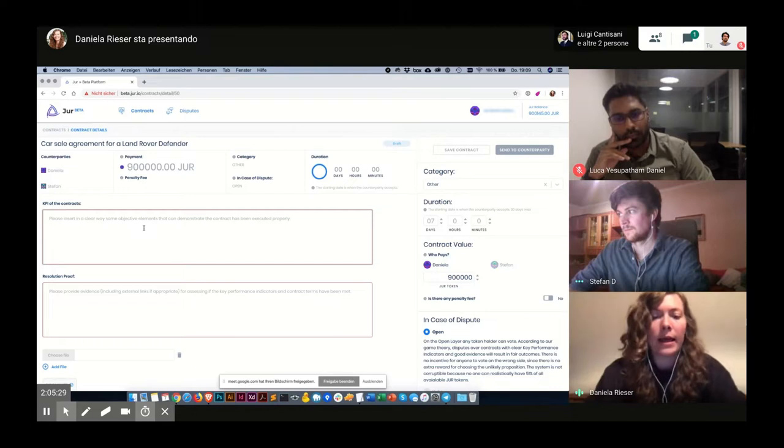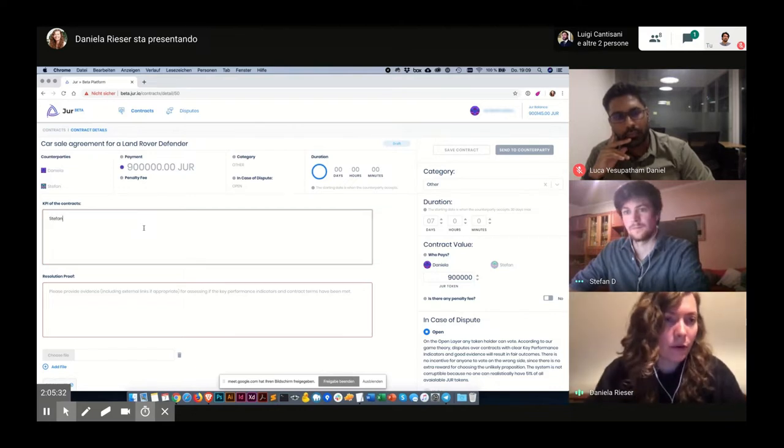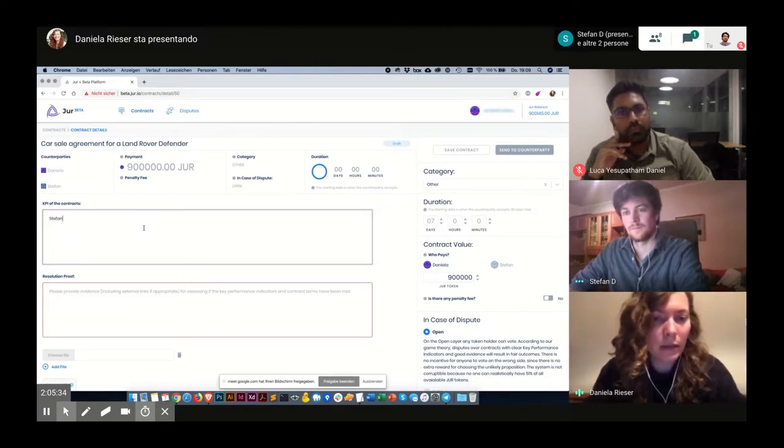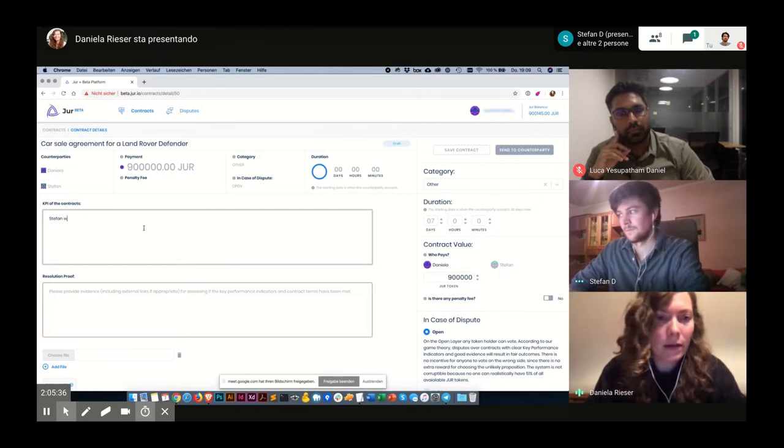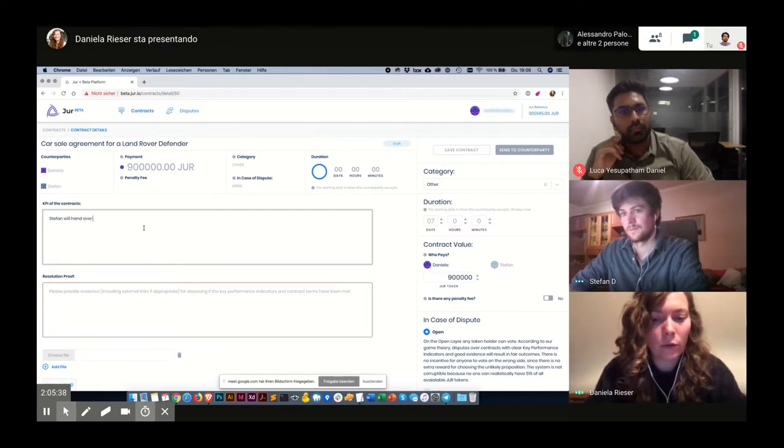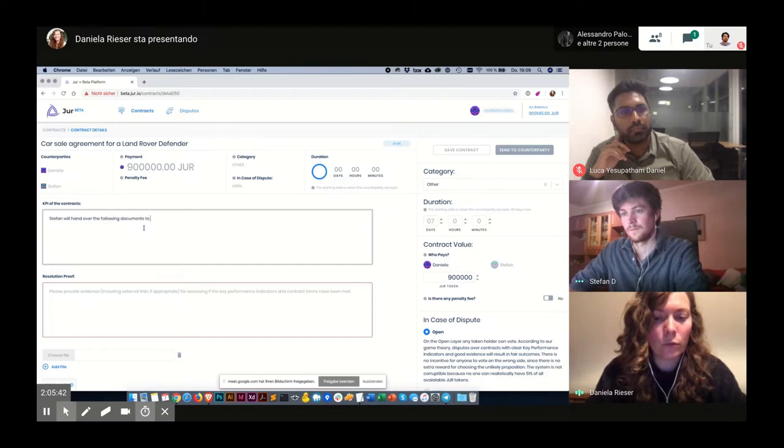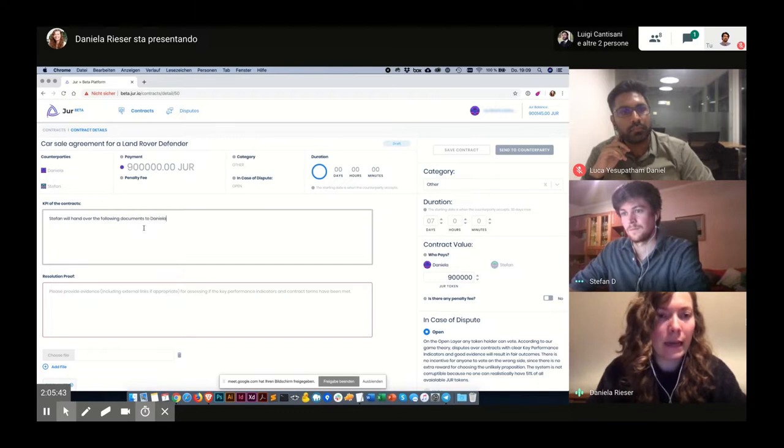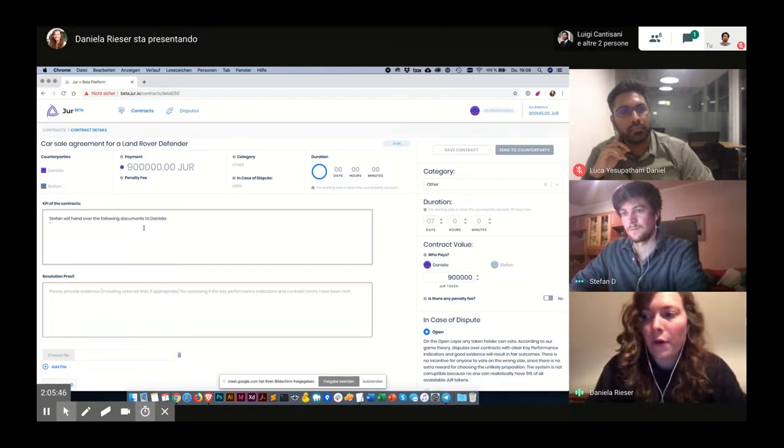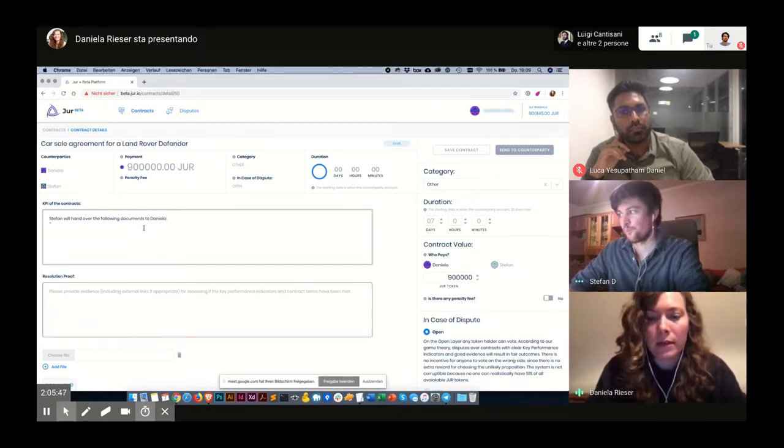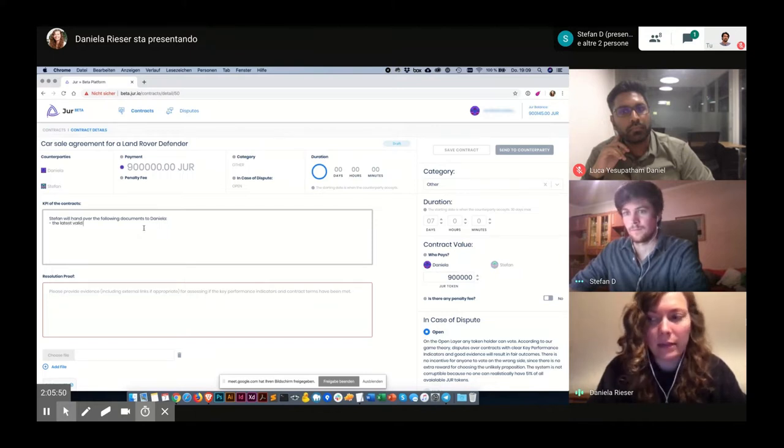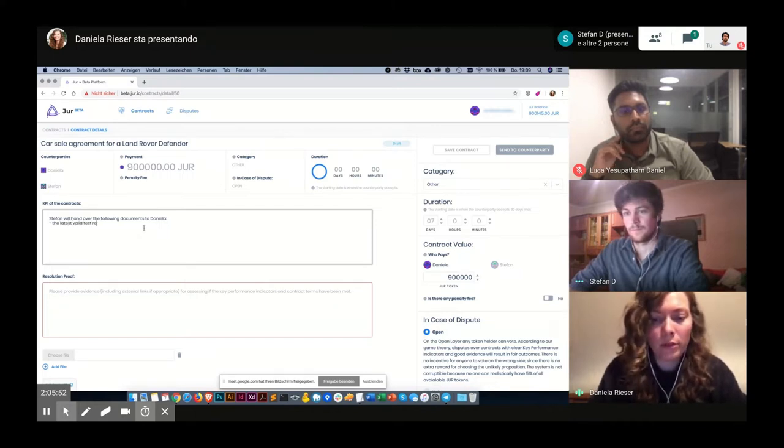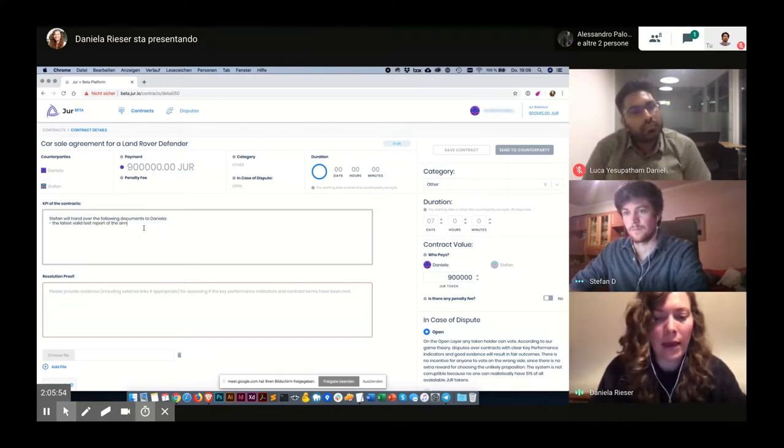And we decided that the first key performance indicator will be that Stefan will hand over the following documents to Danila. At first, the latest valid test report of the annual inspection.